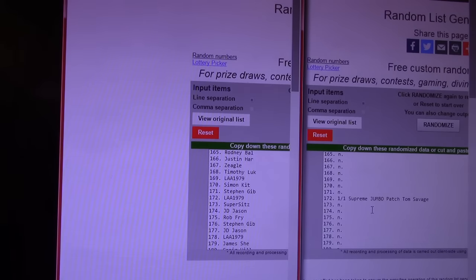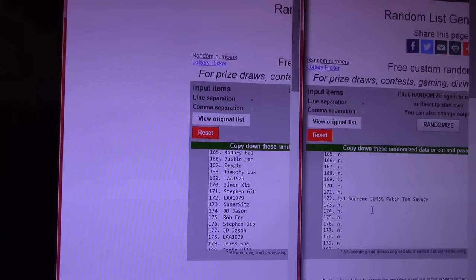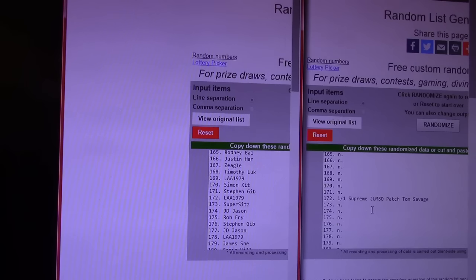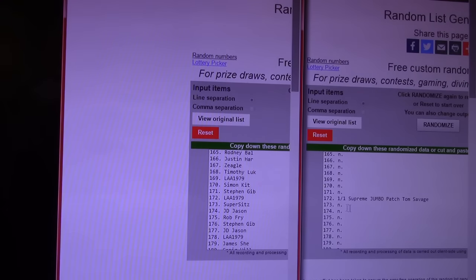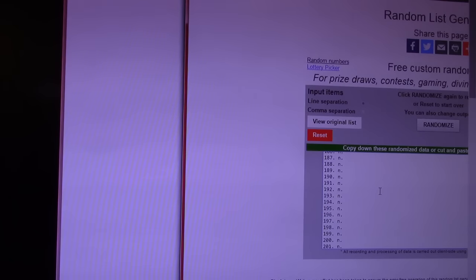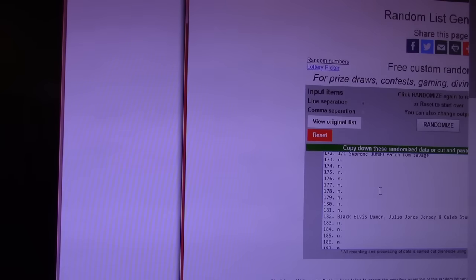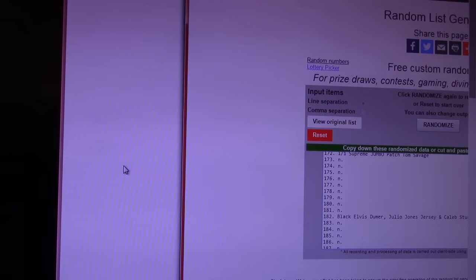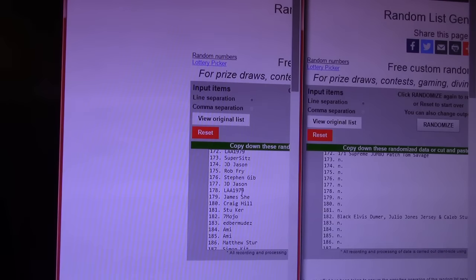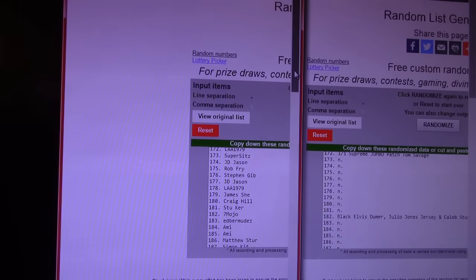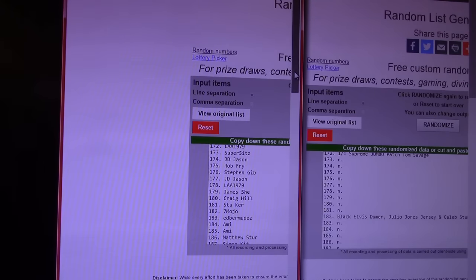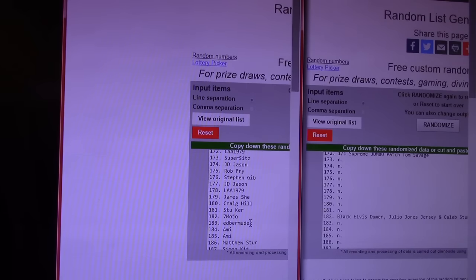I thought that was going to be a big card, but it turned out to be a Tom Savage Jumbo Patch. Number 172. Lucas. Congratulations. It is a one of one, nonetheless. Oh, blew right by something. Right below that, 182. Black, Elvis, Dumerville, Julio Jones, and Caleb Sturge's autograph. It's just a little three card lot. That goes to 7mojo. Andre, 182. Right there.